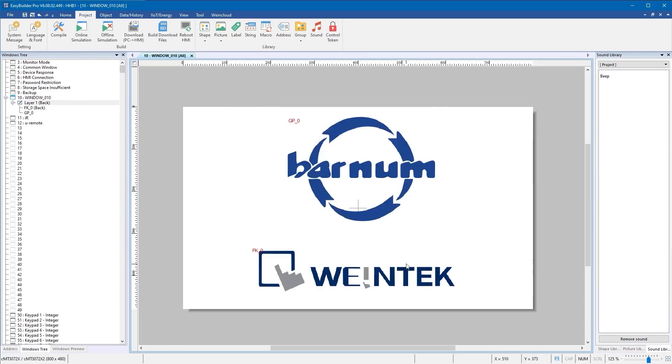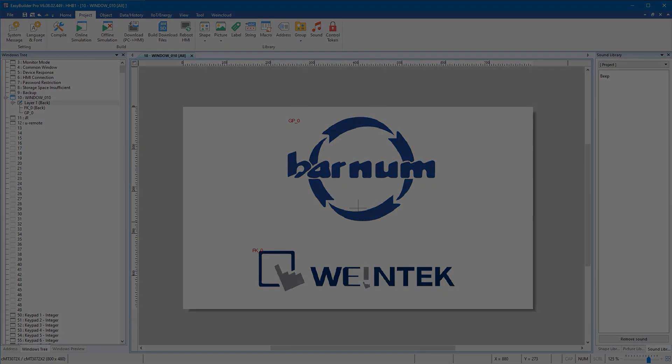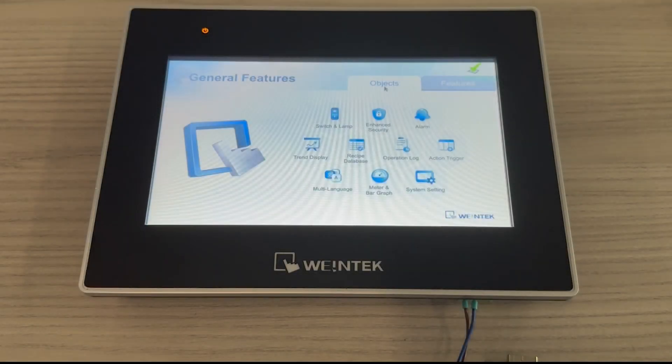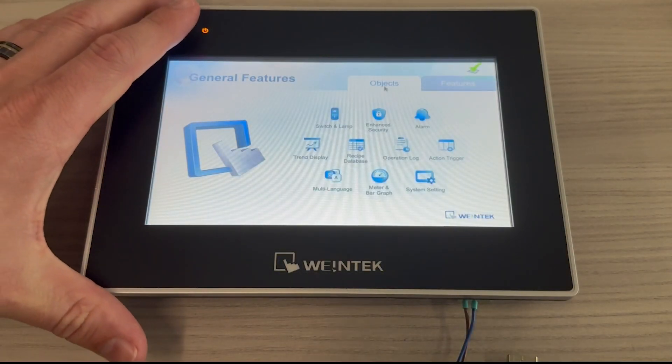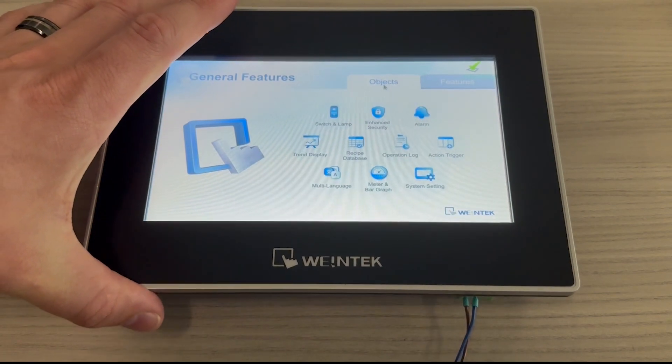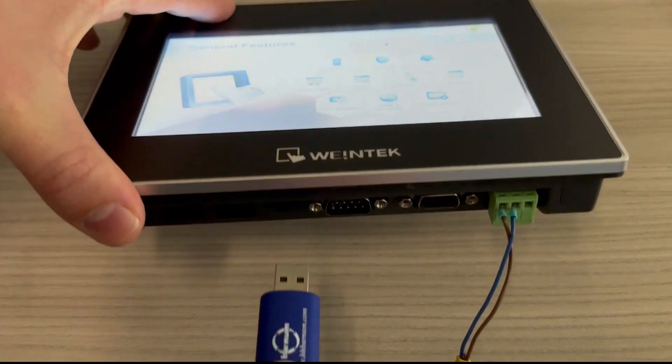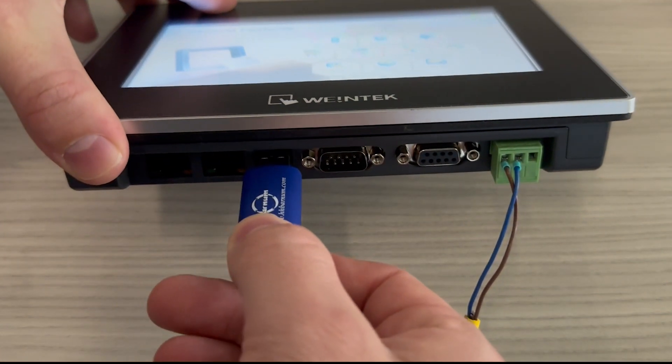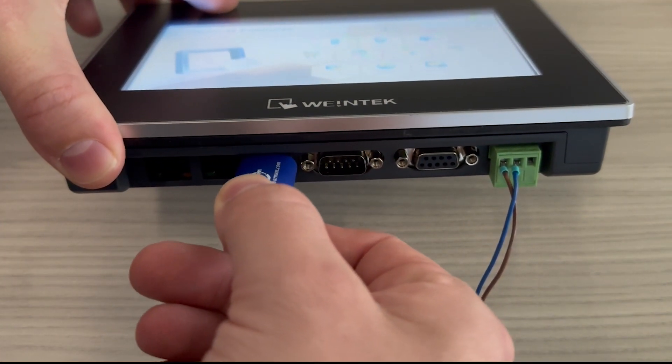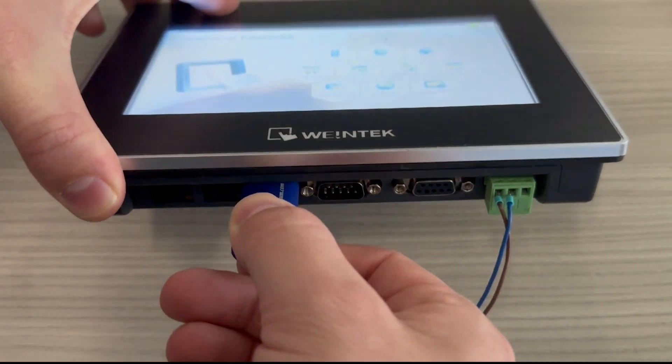Now that your project is on your USB, you can insert it into the USB port and immediately a screen should pop up with some options.